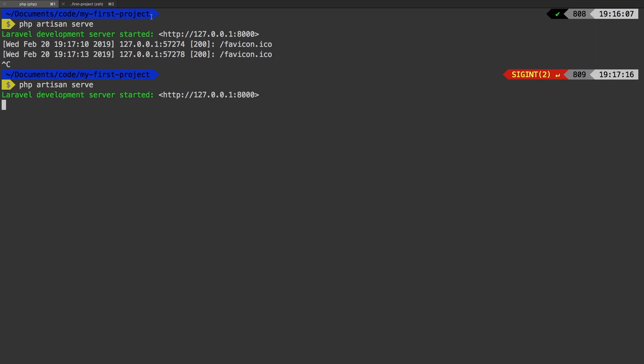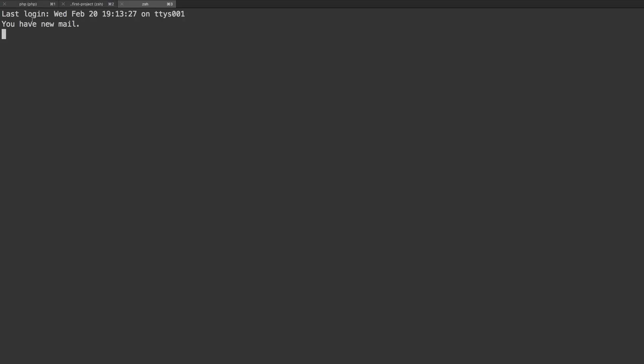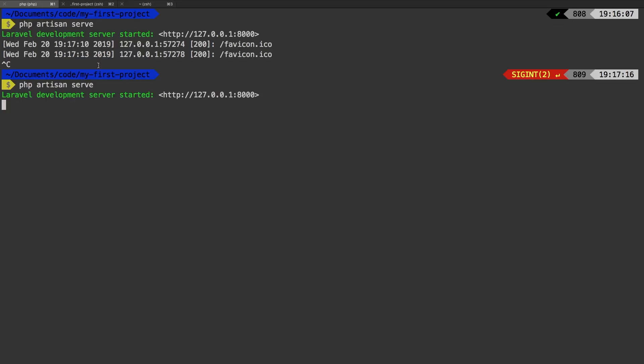Most terminals allow tabs, so if you need your terminal just open a new tab and run any commands there instead. Always keep that tab with PHP Artisan serve running.